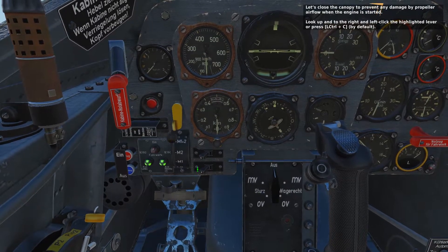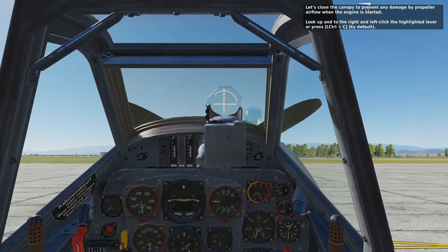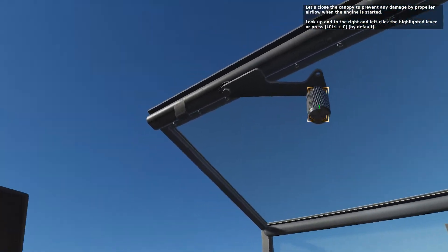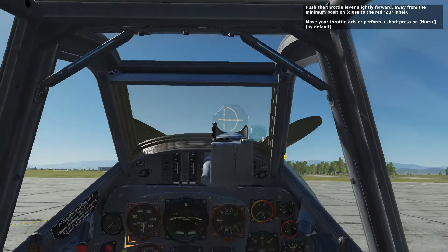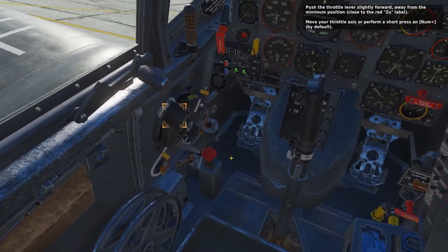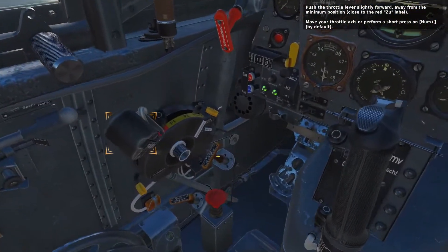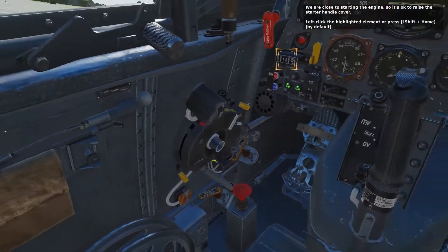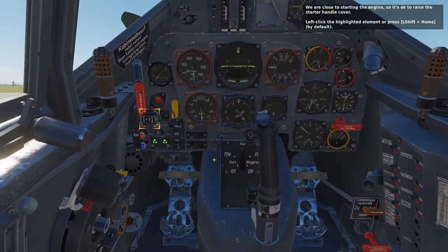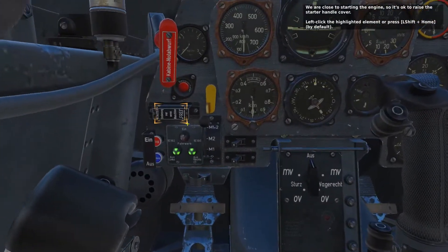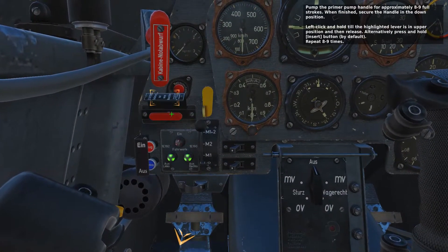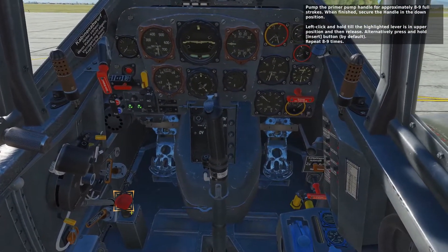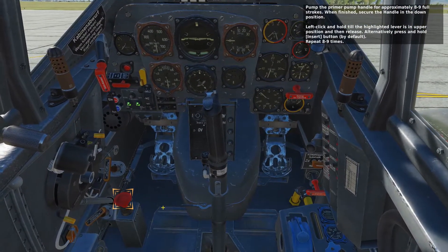Let's close the canopy to prevent any damage by propeller airflow when the engine is started. Push the throttle lever slightly forward, away from the minimum position, close to the red SU label. We are now close to starting the engine, so raise the starter handle cover. Pump the primer pump handle for approximately eight to nine full strokes. When finished, secure the handle in the down position.